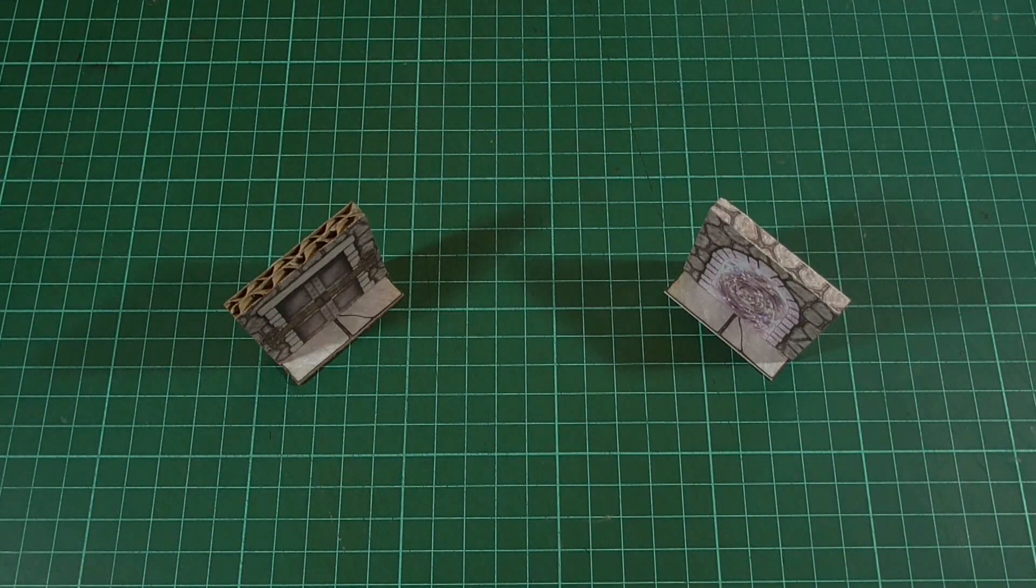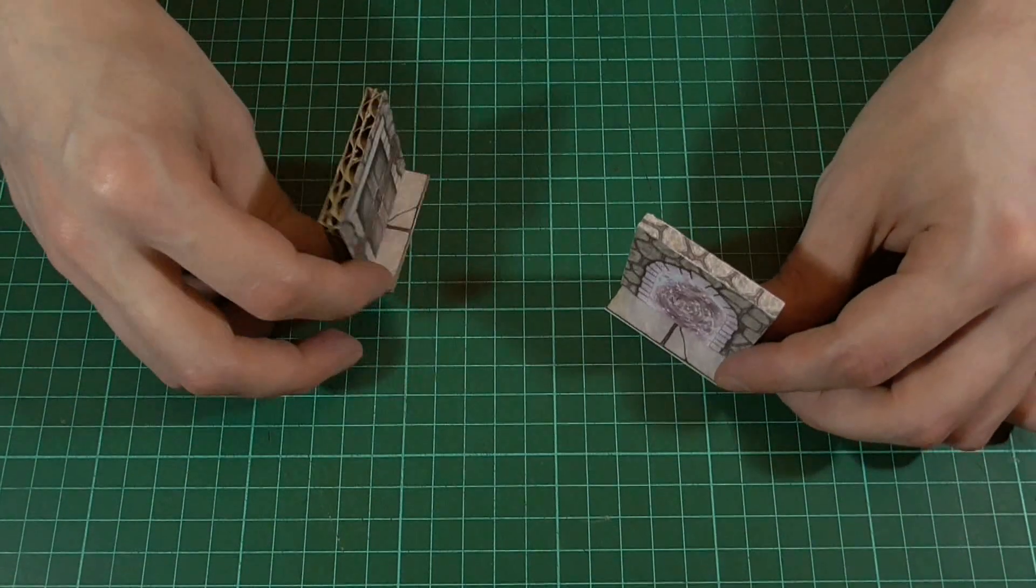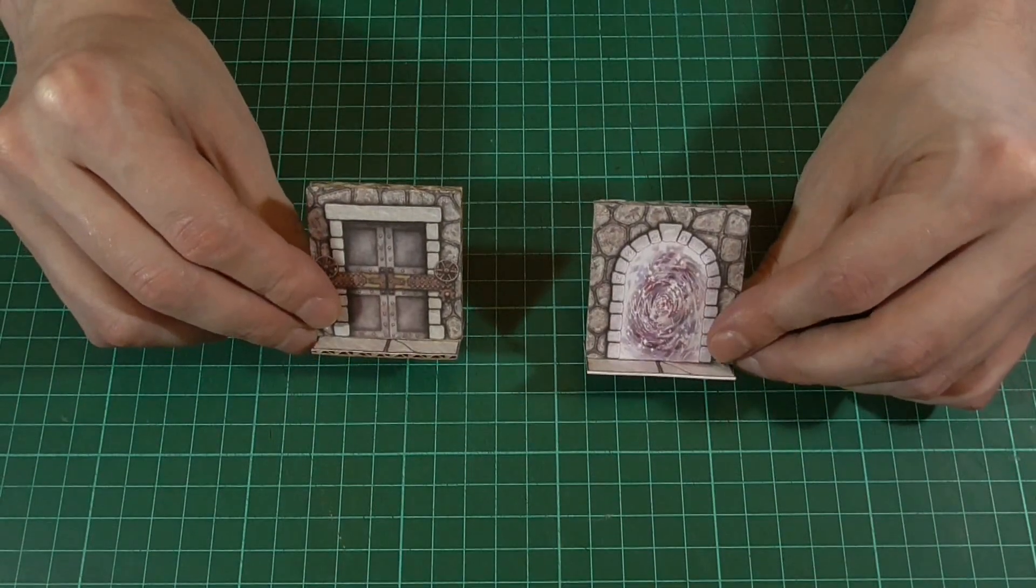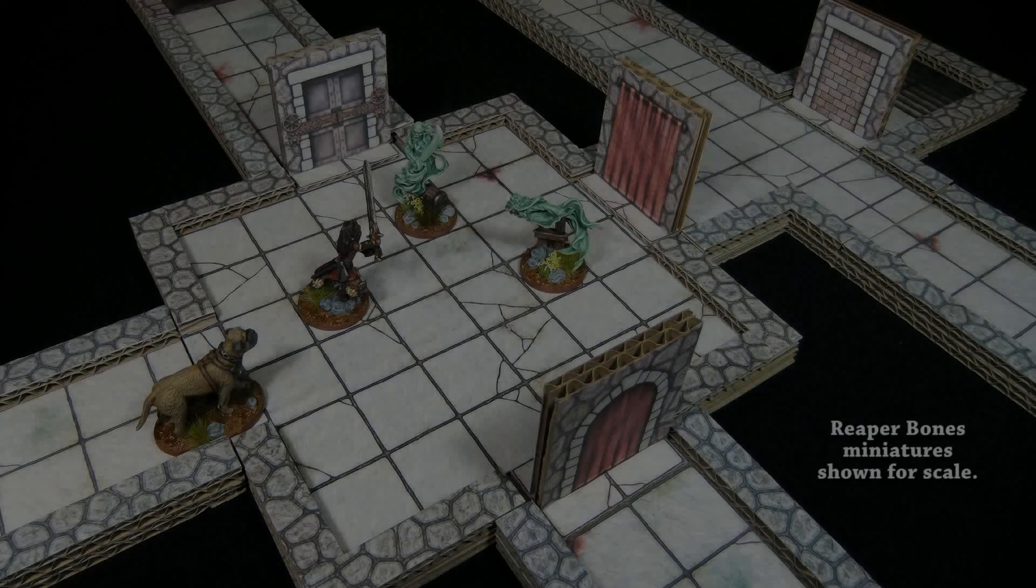Just a quick video to let you know that these doorways are now available. There's a link to the PDF file in the description as normal, and I hope you can put them to good use.